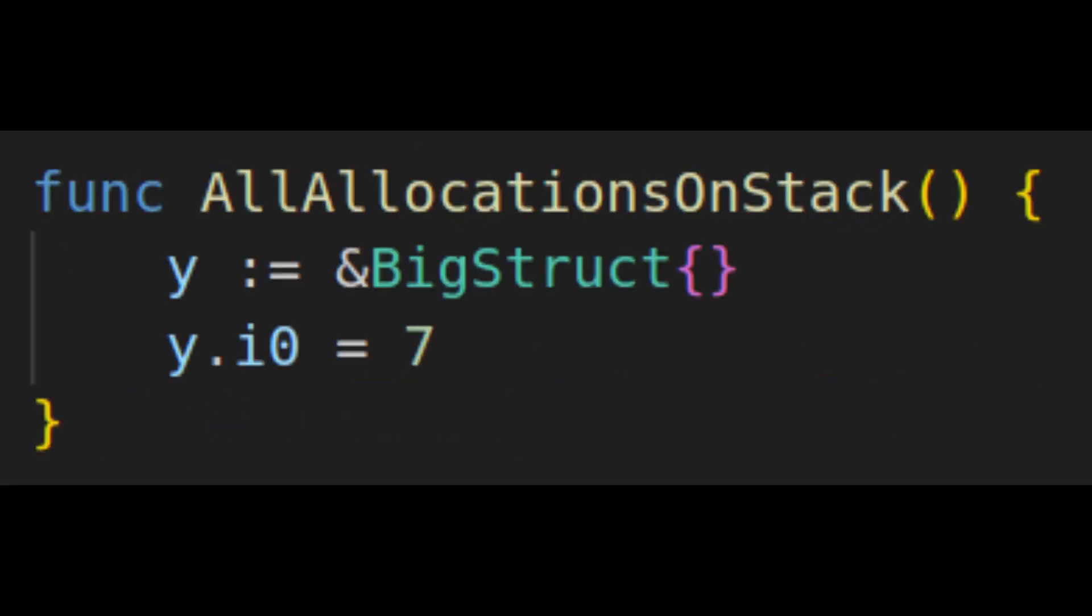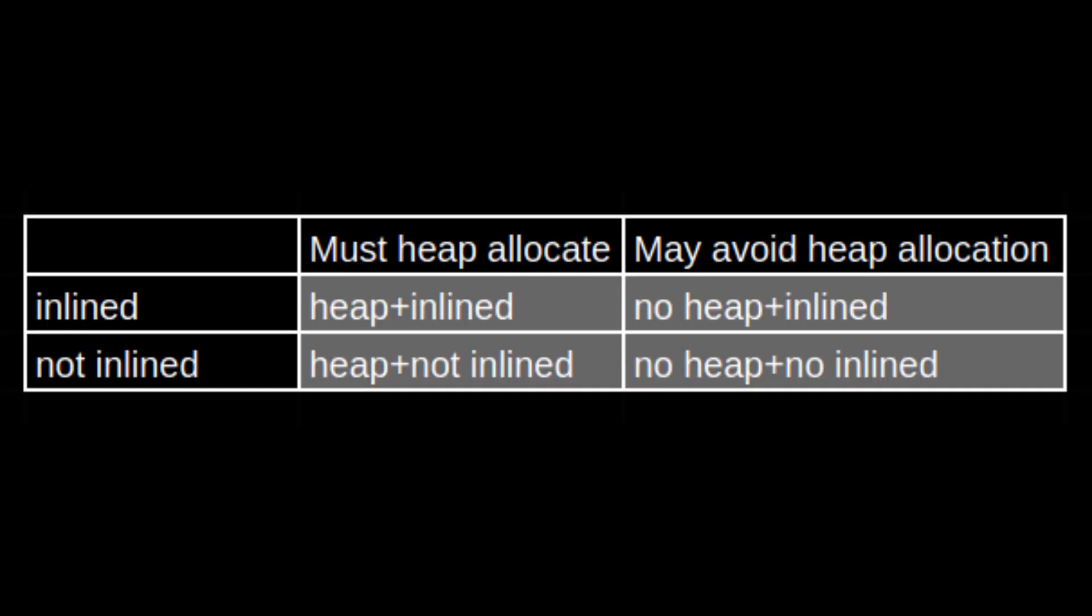The final point is that the compiler allocates data on the stack anytime it can prove that it's safe to do so. So the use of a pointer doesn't automatically guarantee a heap allocation.